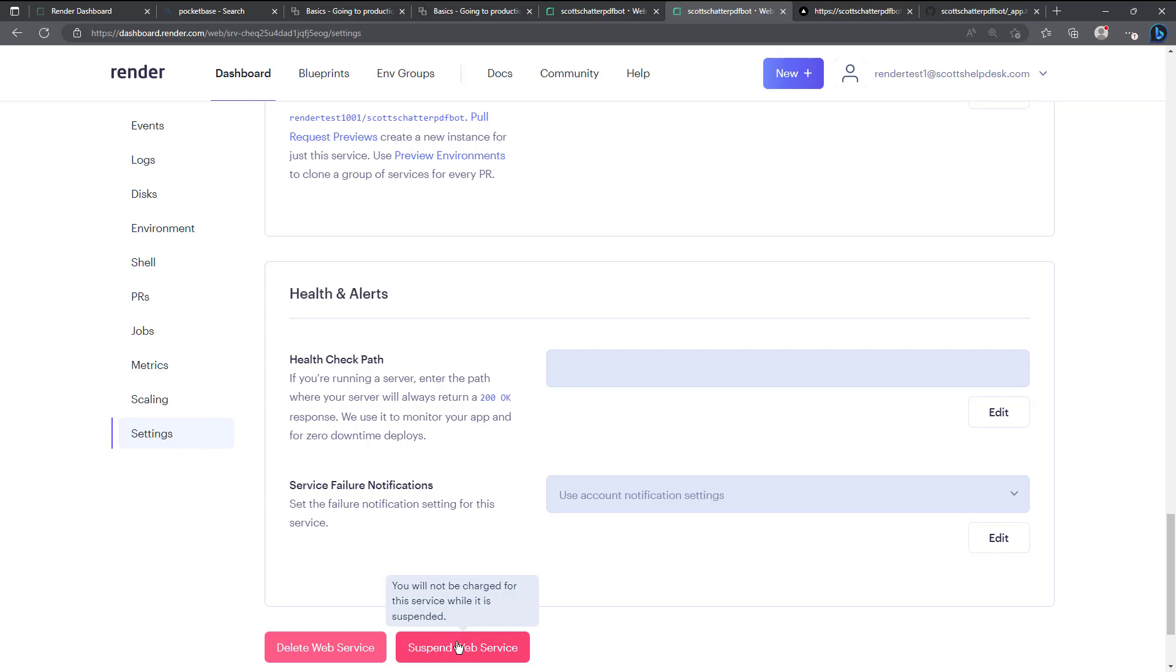Now I know from other cloud providers I've used I don't think very many of them give you this exact option. You just have to like get rid of it or remove it but here you can suspend it. So I did want to scroll down and point that out.